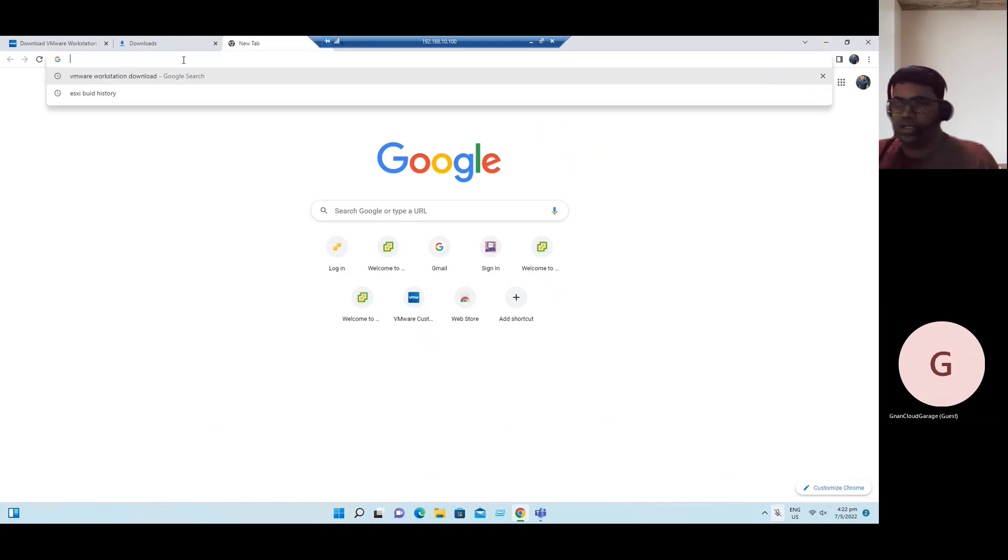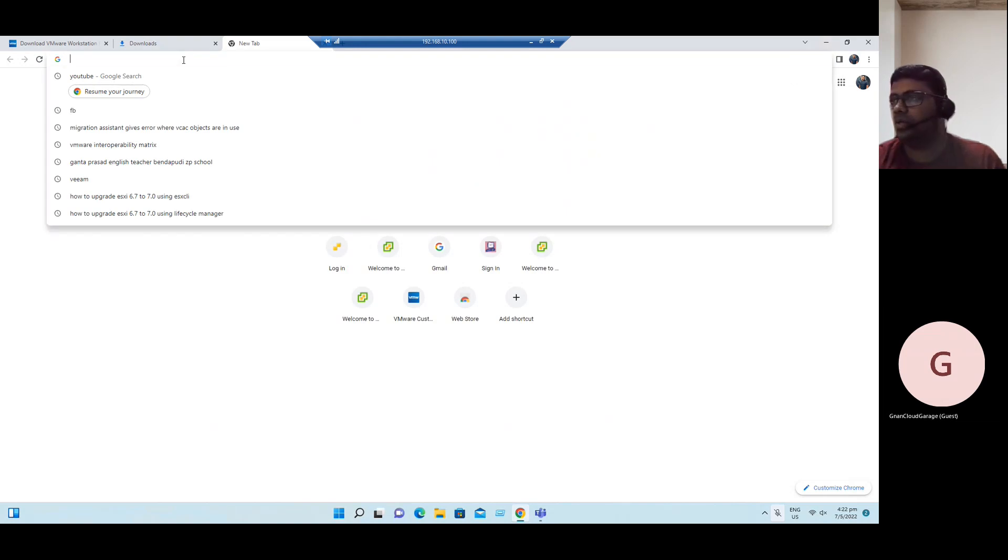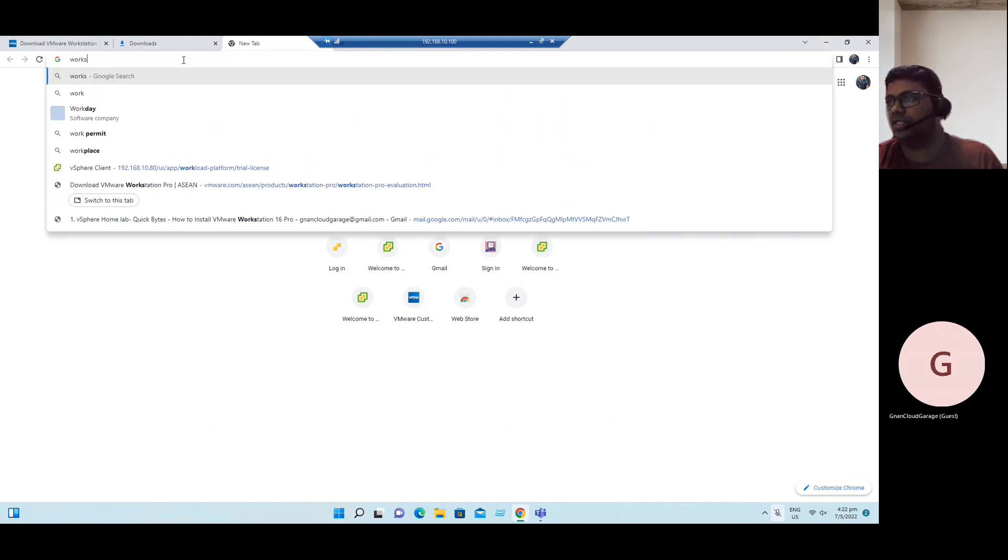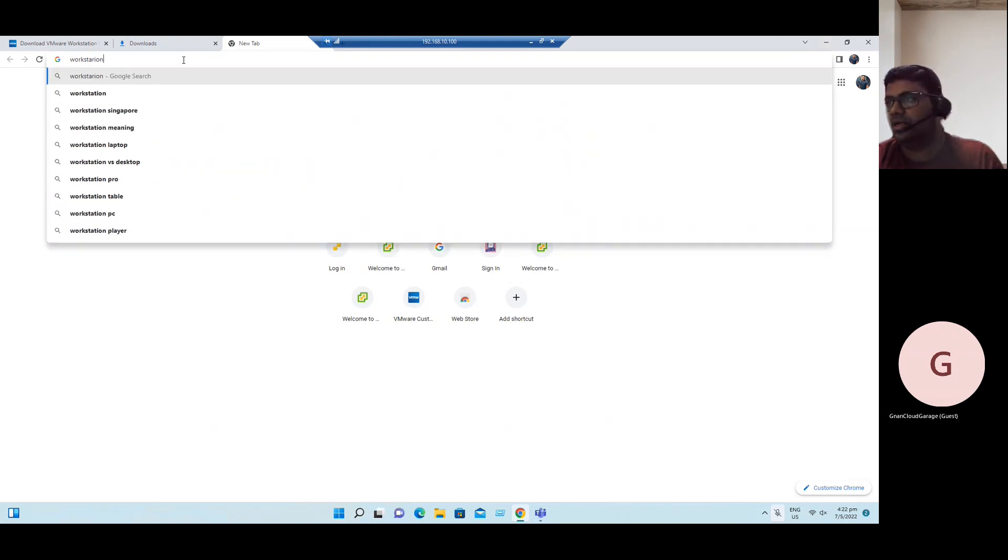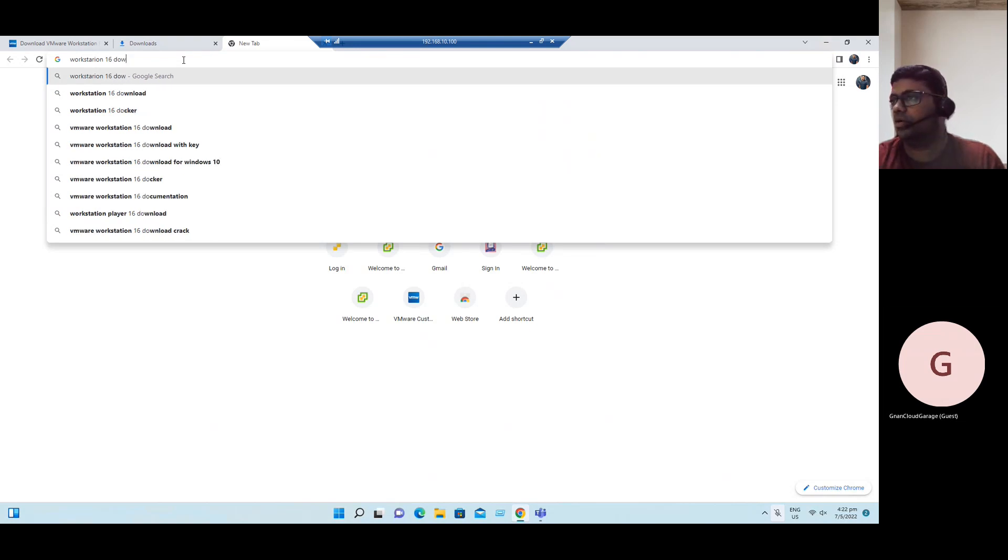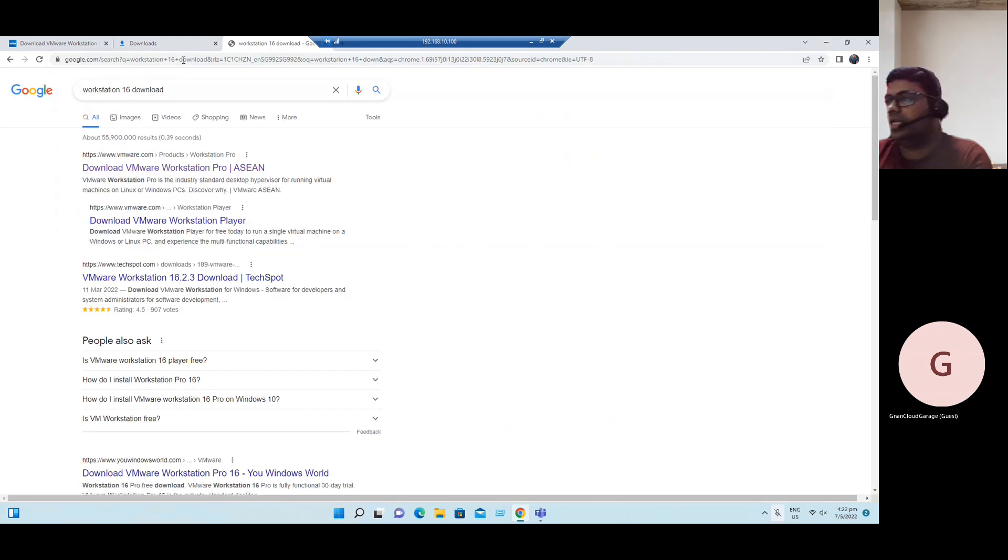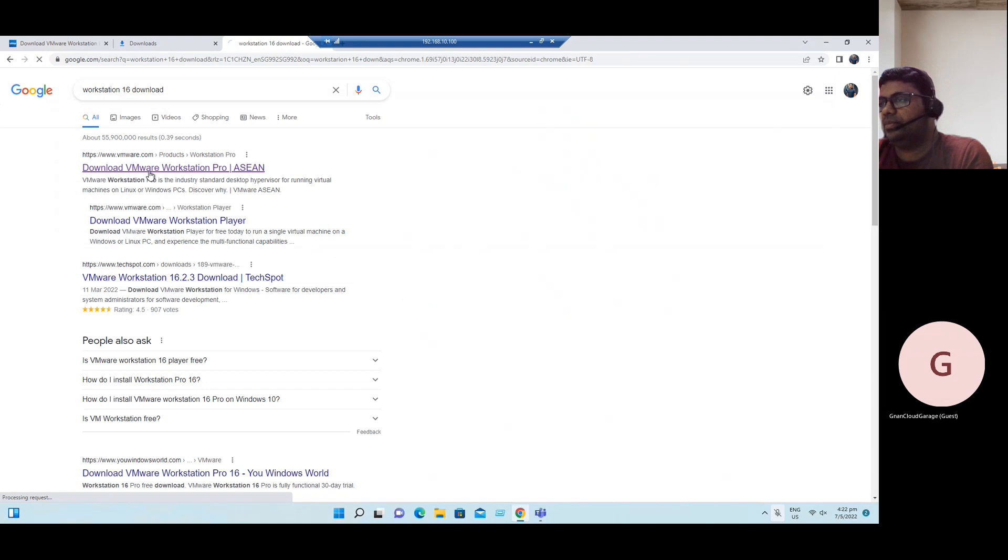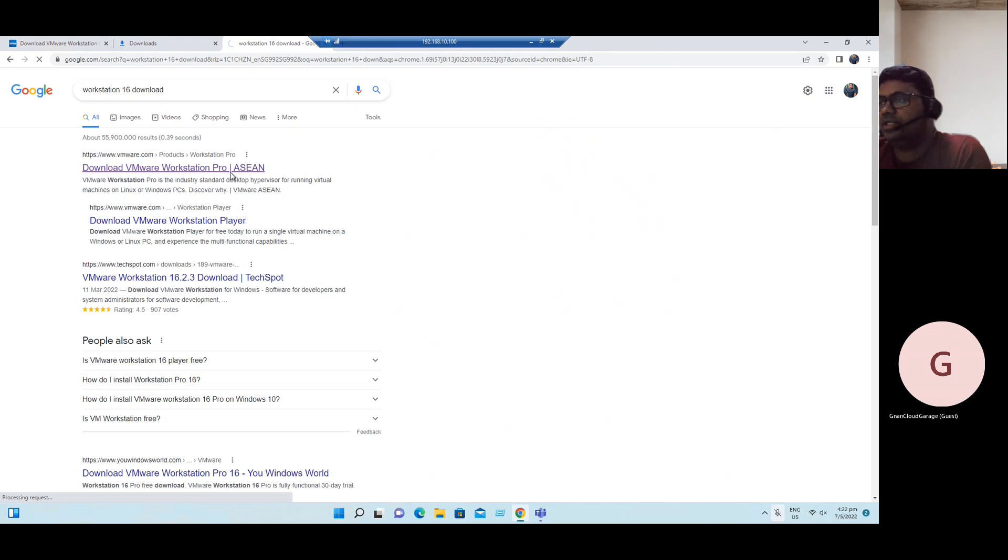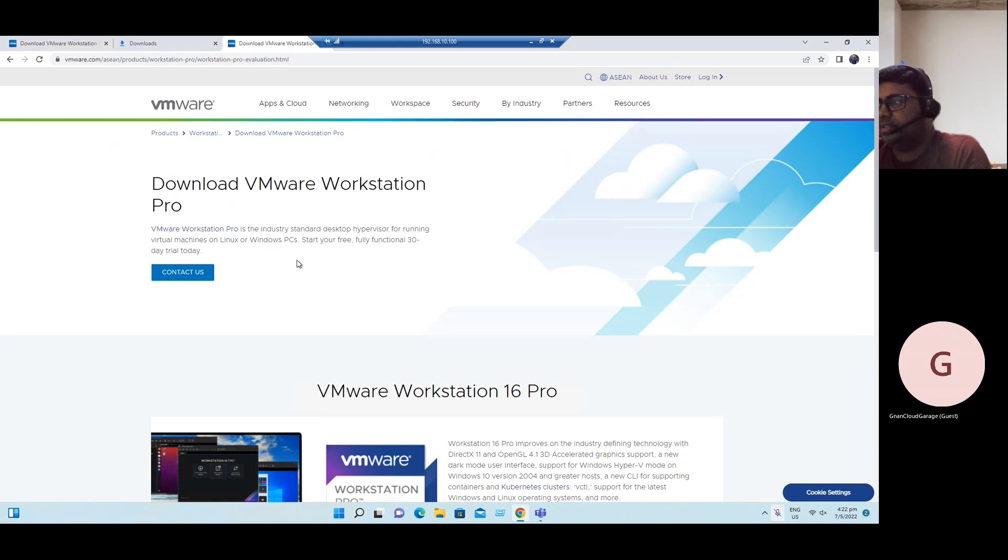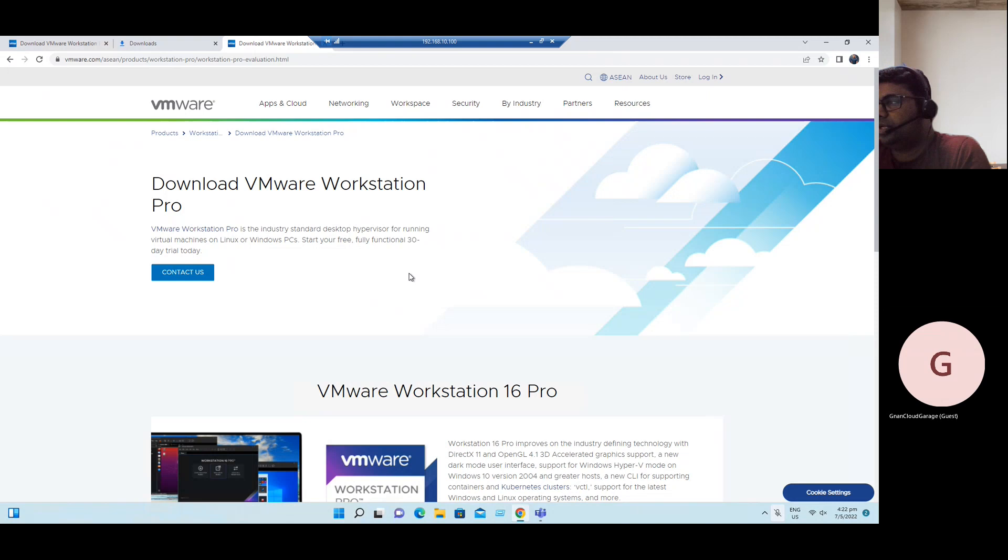The download link, just in Google, you can type VMware Workstation download, Workstation 16 download. It will automatically redirect you to the VMware article. Download VMware Workstation 16 Pro. We have an evaluation edition. We can use it for free and later we can update our license. Sorry, currently it's changed to 30 days trial only.